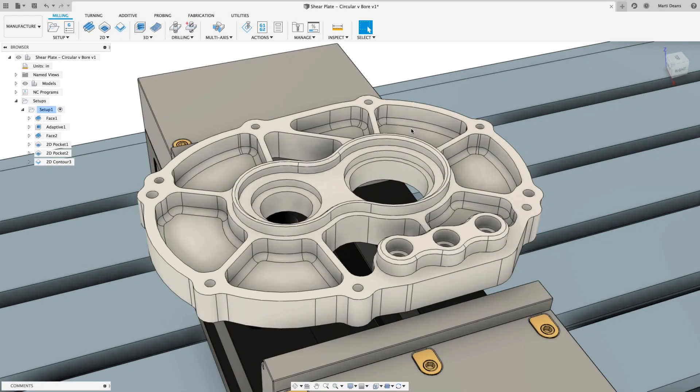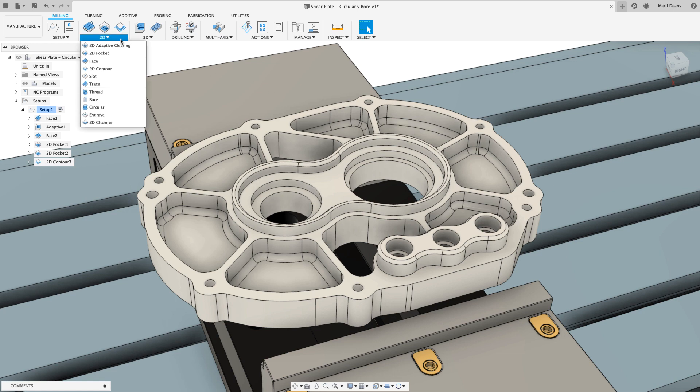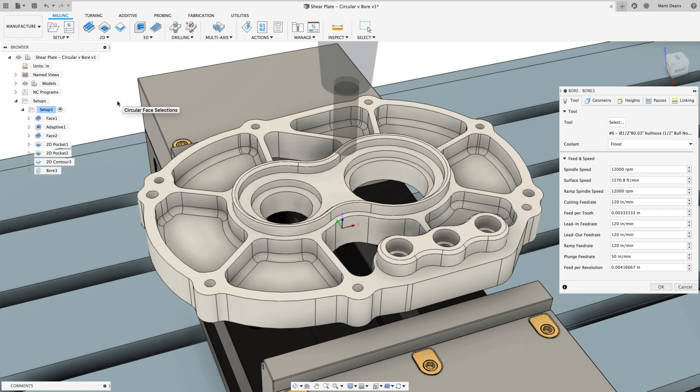Hey everyone! I recently got to talking with a few folks about the circular toolpath and wanted to give a quick tip on how it differs from bore and when you might use it.